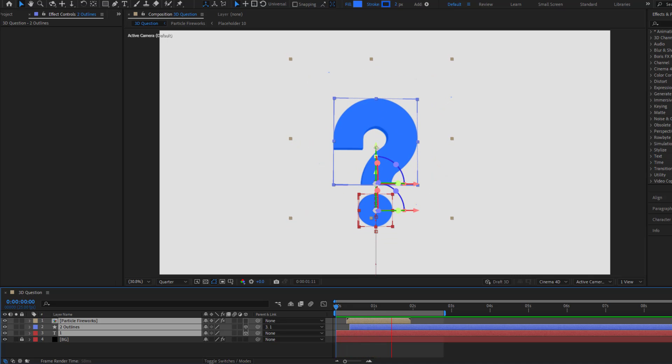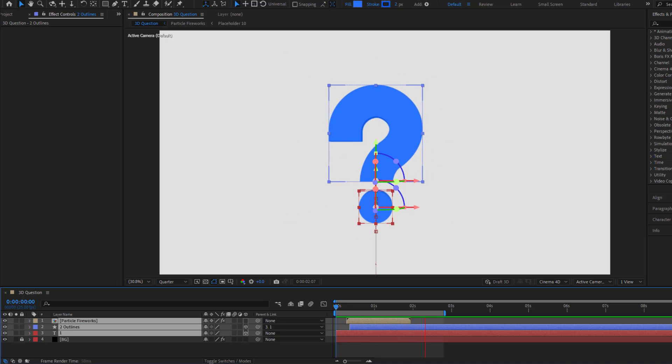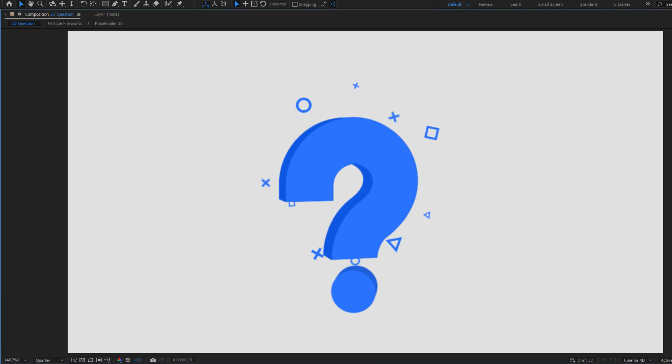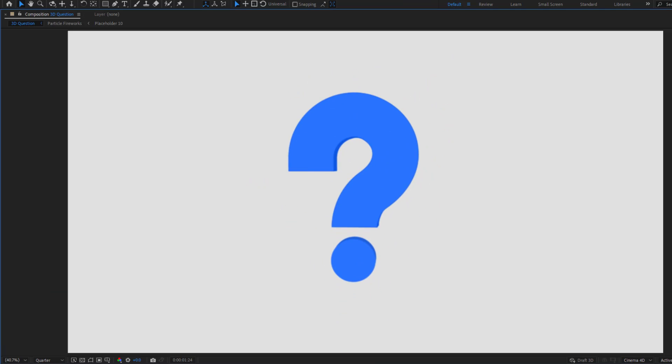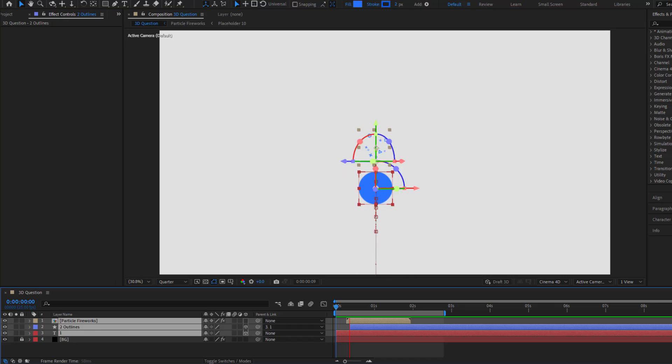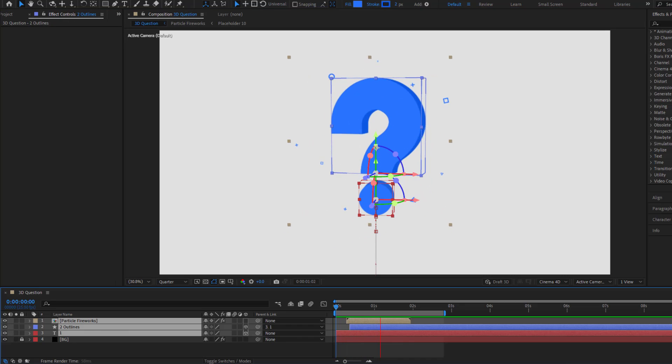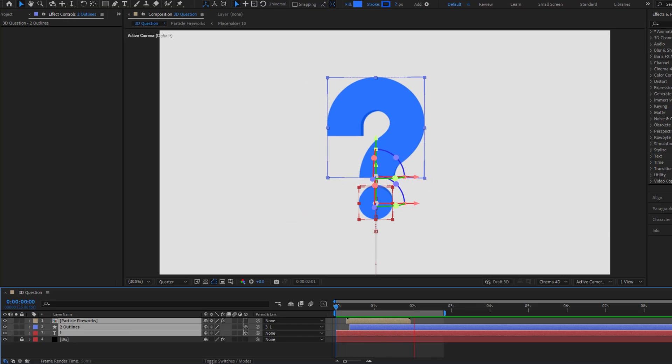Hey guys, welcome to my new video. In this video I'm going to show how to create this animation using After Effects. Let's get started.